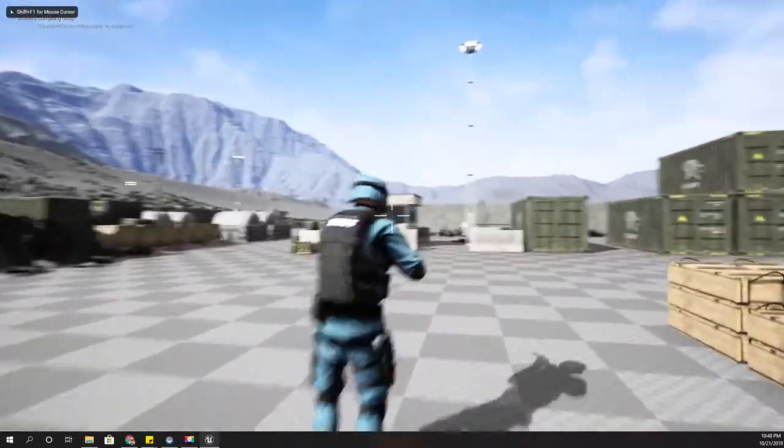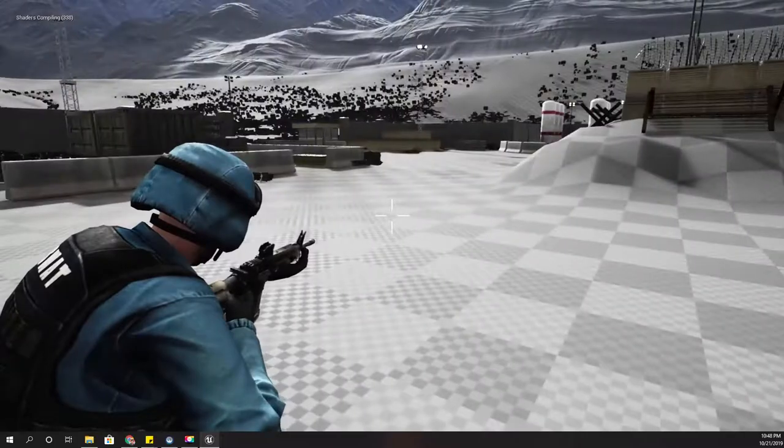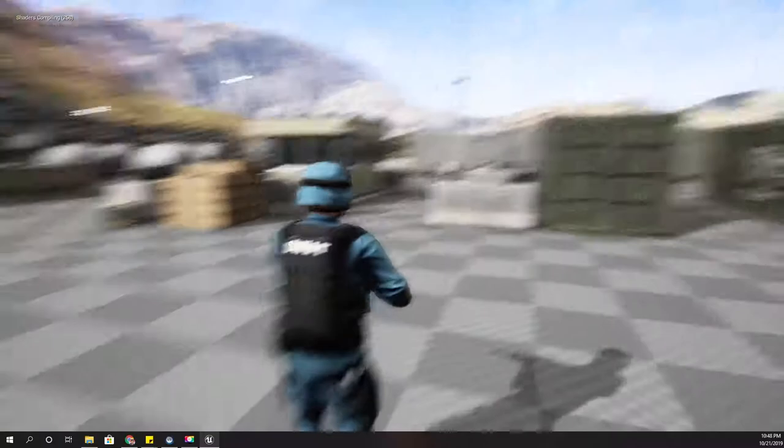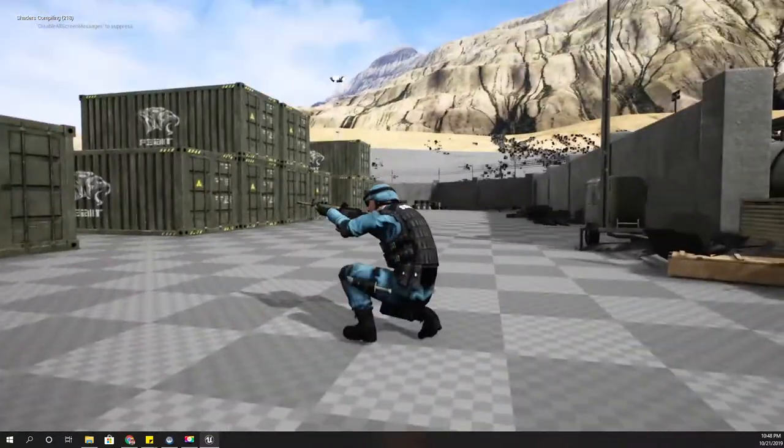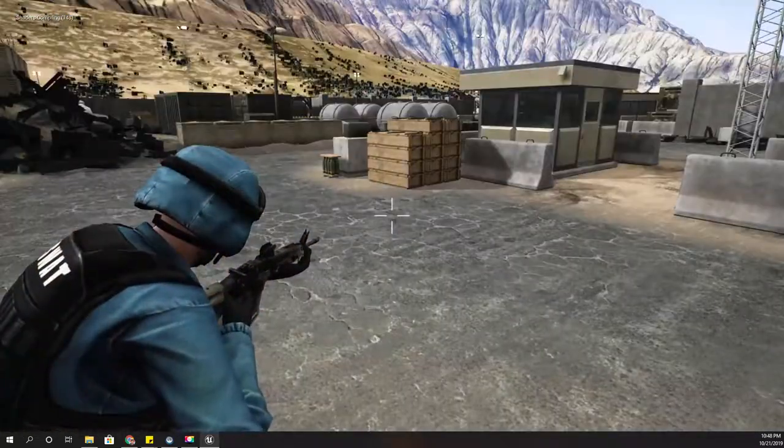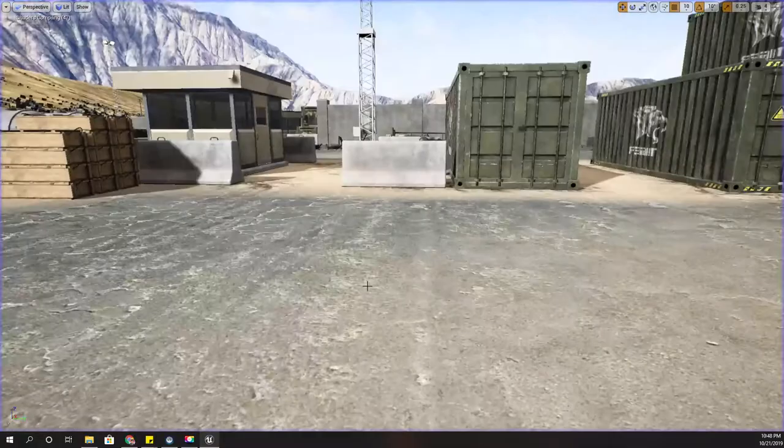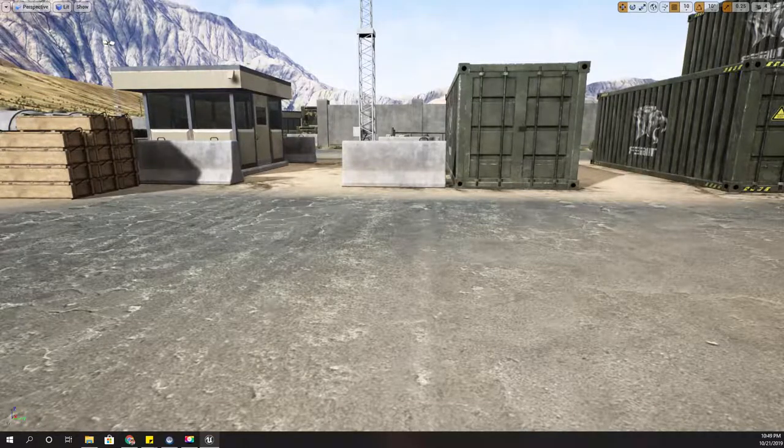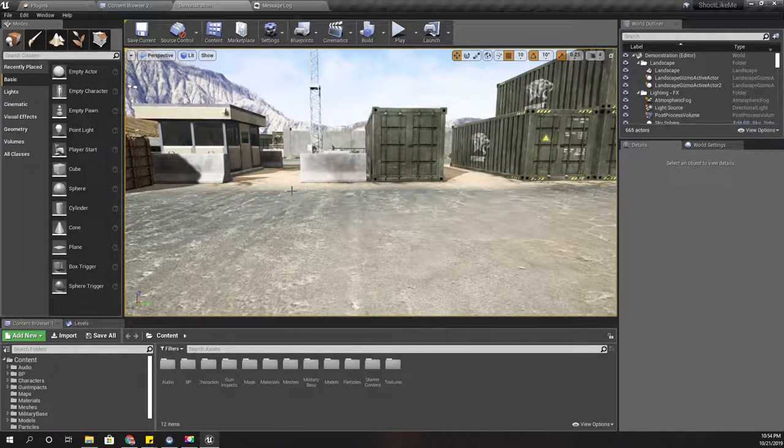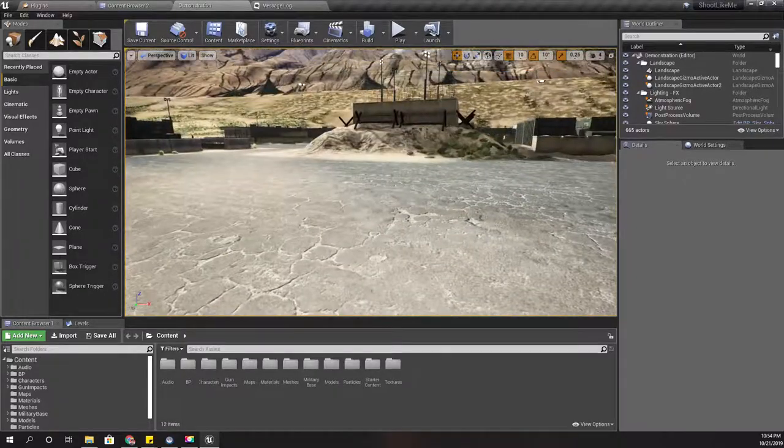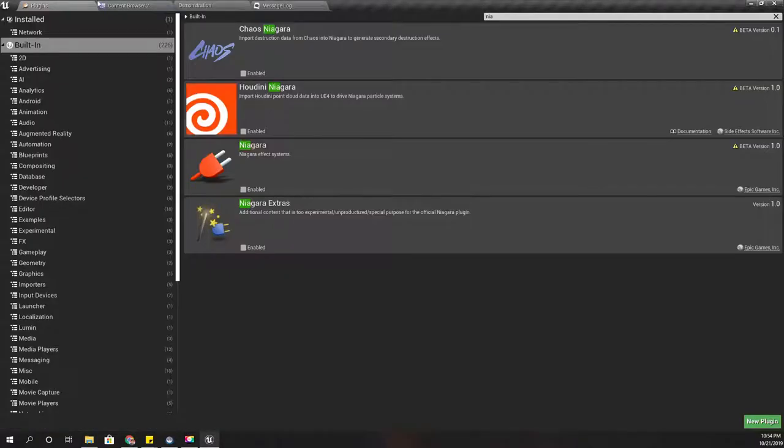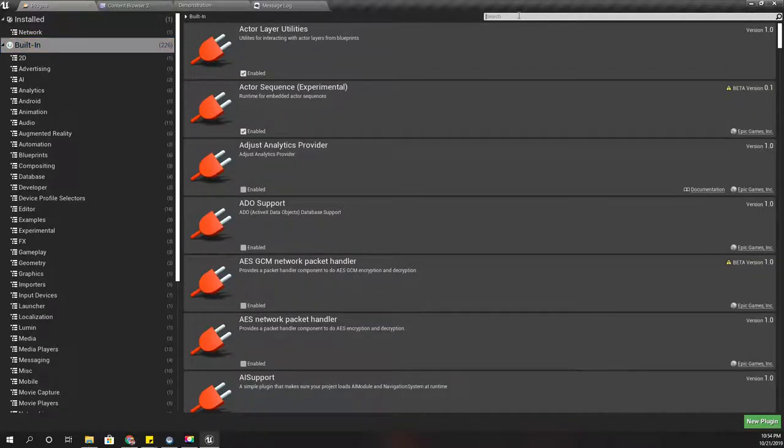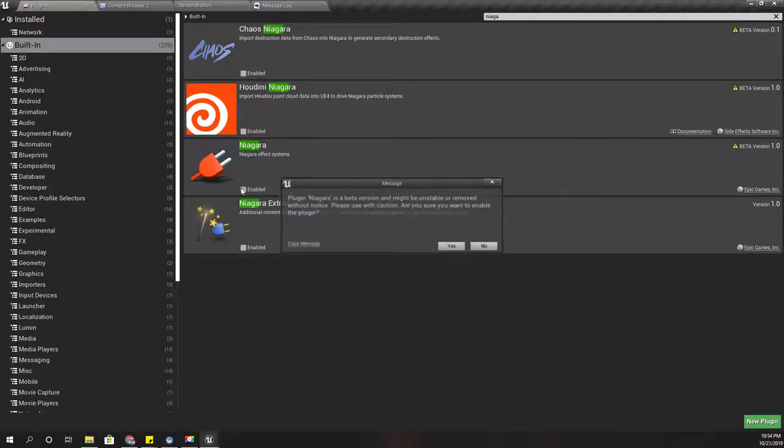Alright, seems everything is fine. So today I am trying to build a particle trail for the bullet - a bullet trail with Niagara. First, I have to go to plugins and search Niagara and enable Niagara plugin.